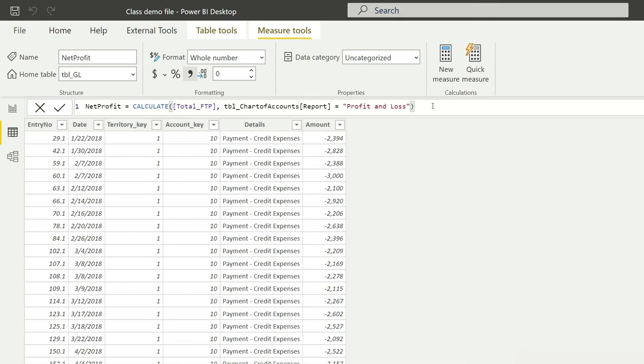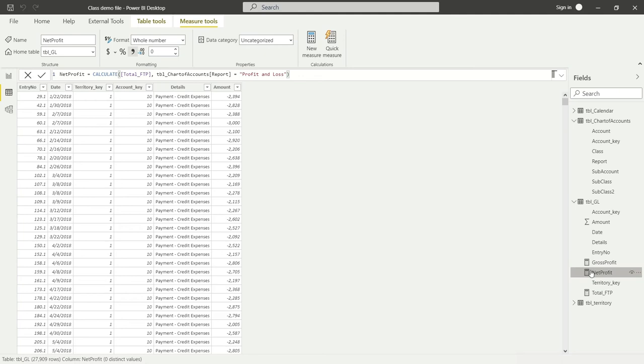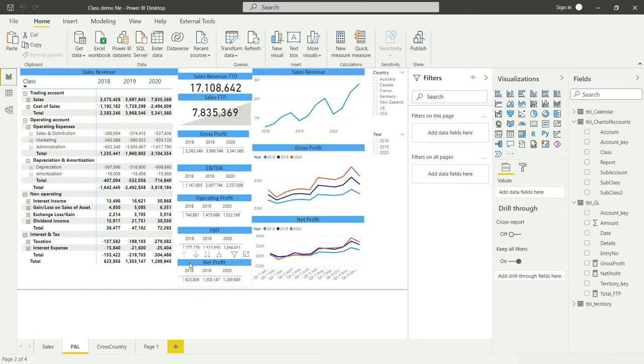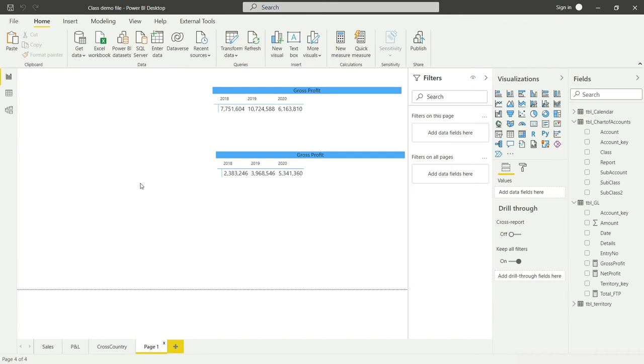Let me zoom out and see—yes, here we have the net profit value. Now let's go back to our dashboard and see if we've done it correctly. I'll copy this visual from here and take it to a separate screen.